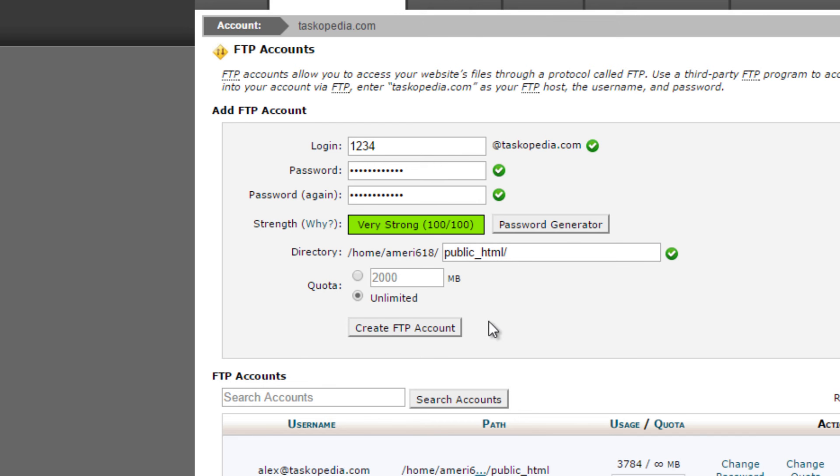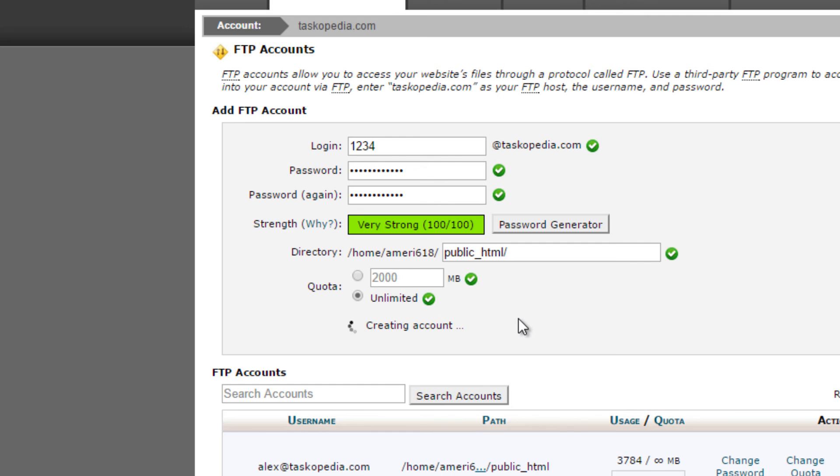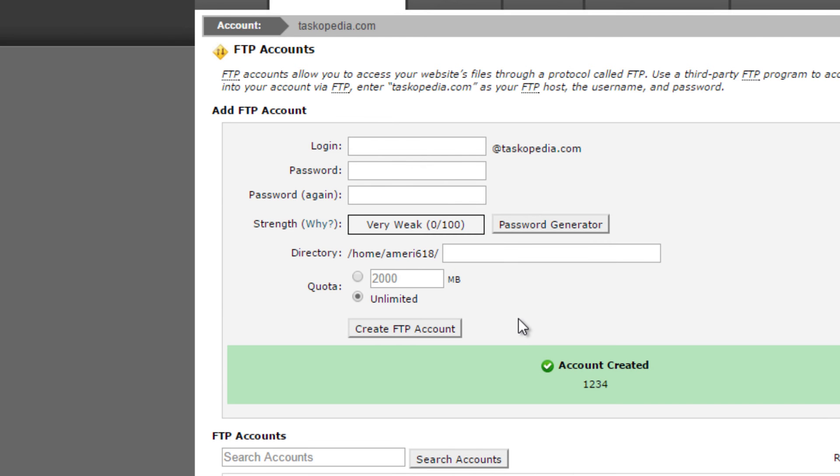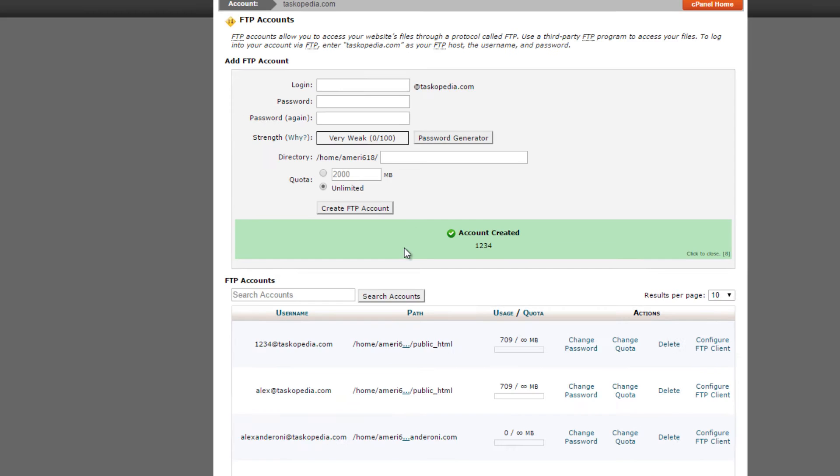Just remove whatever is generated and just leave it at public underscore HTML. This should be fine. And then all you have to do at this point is to click Create FTP Account.